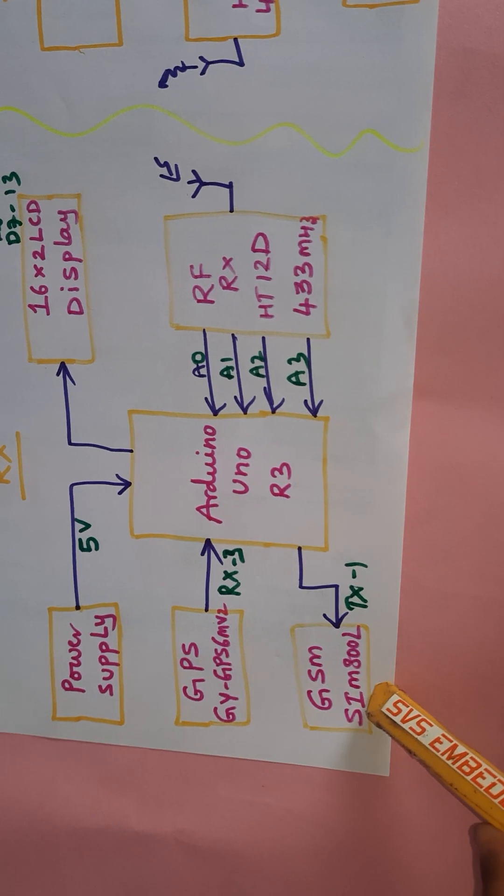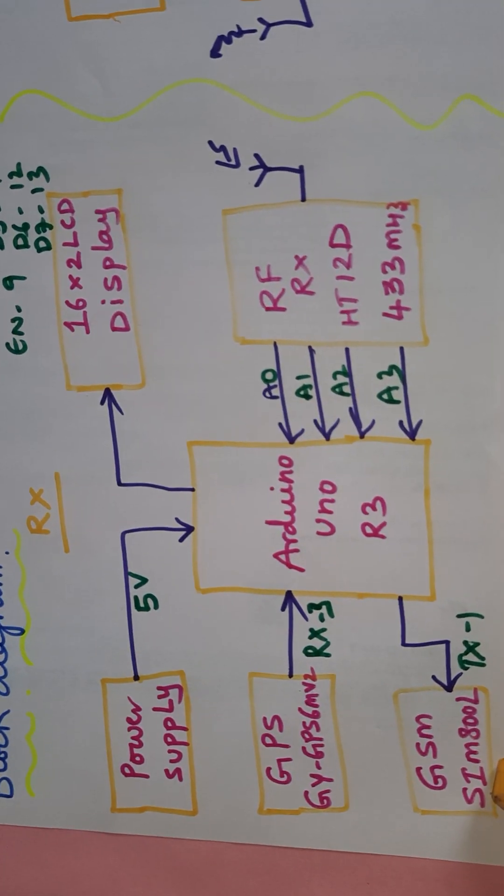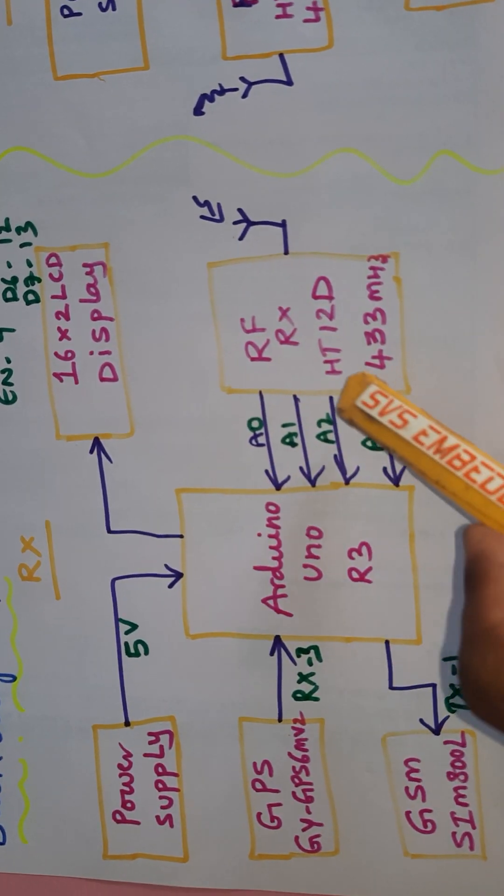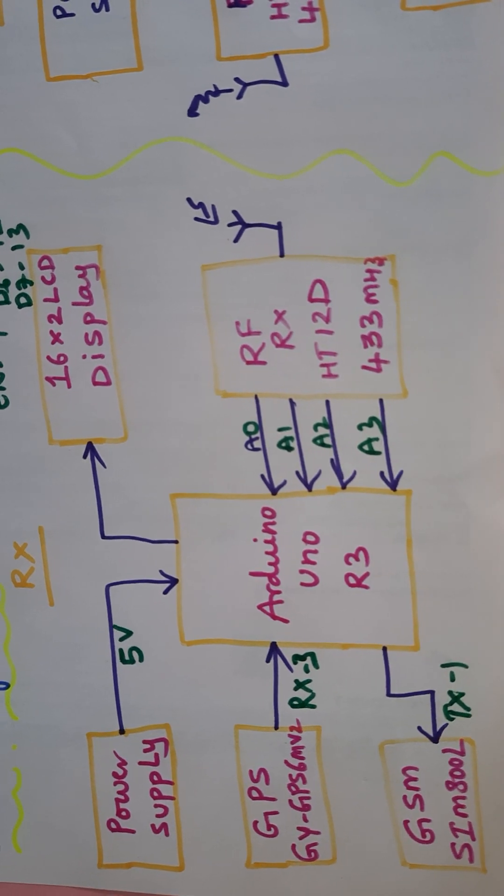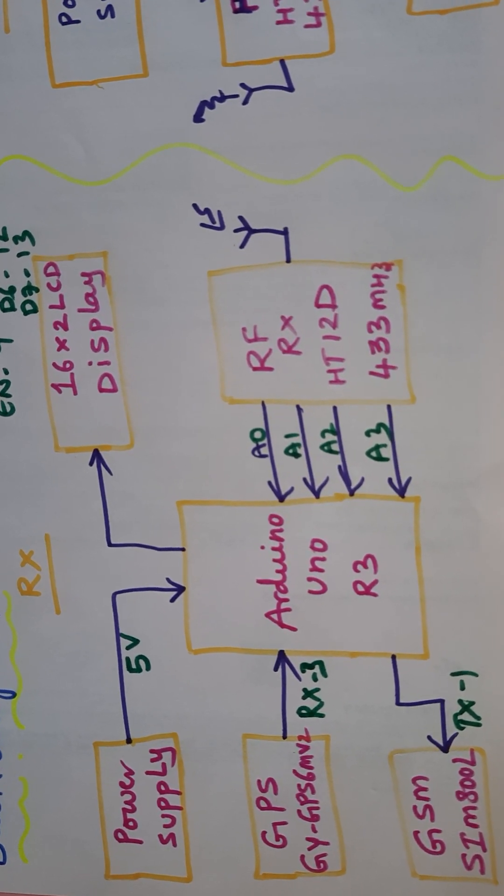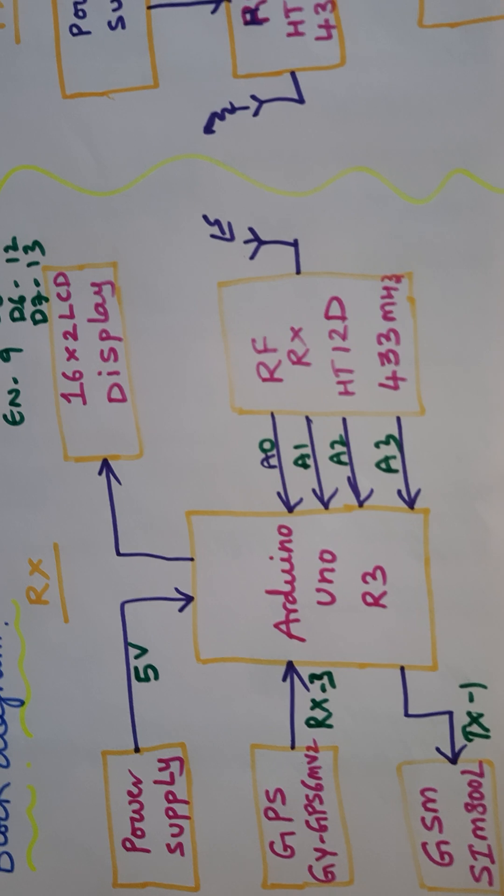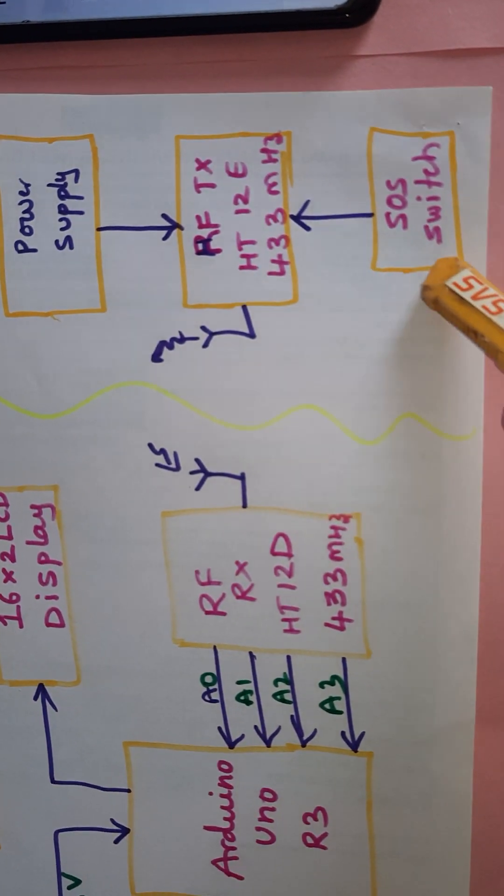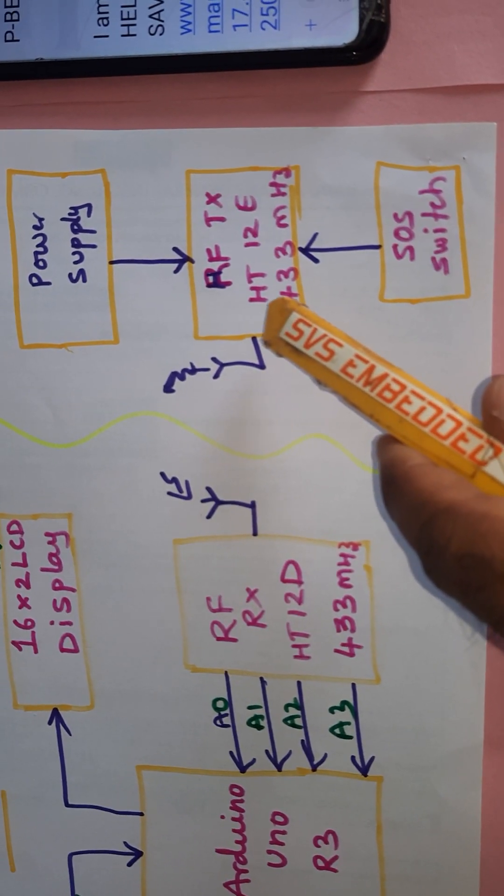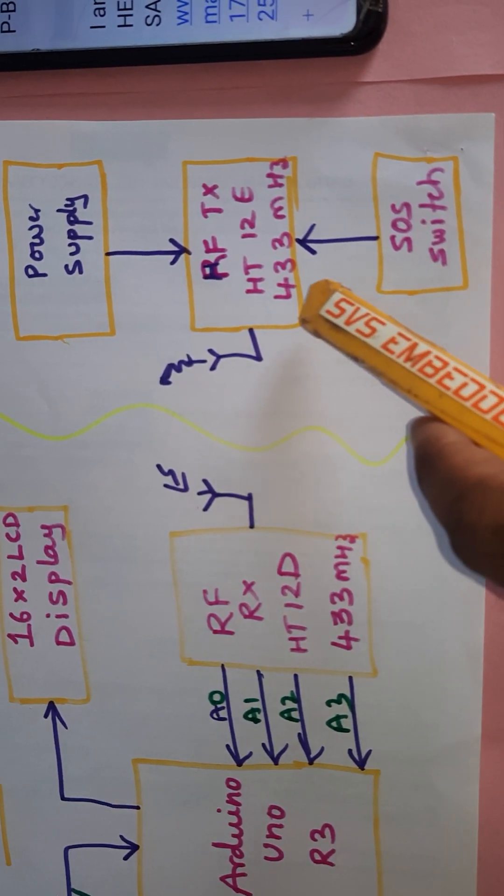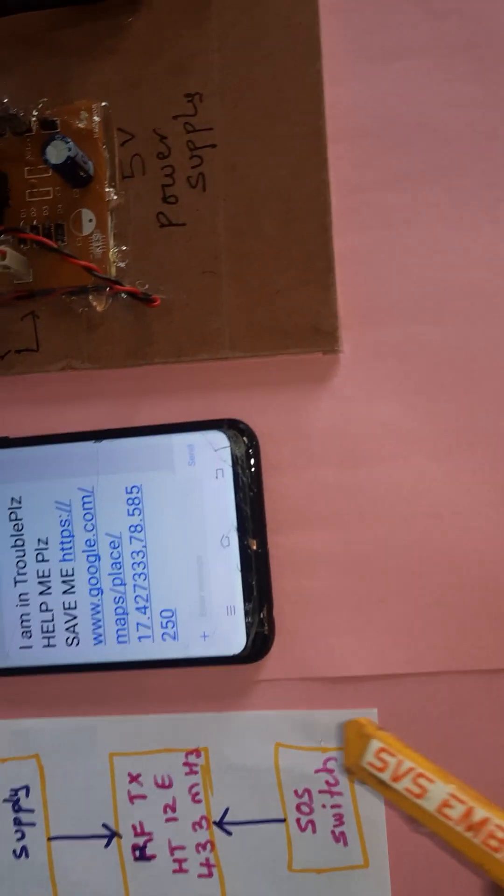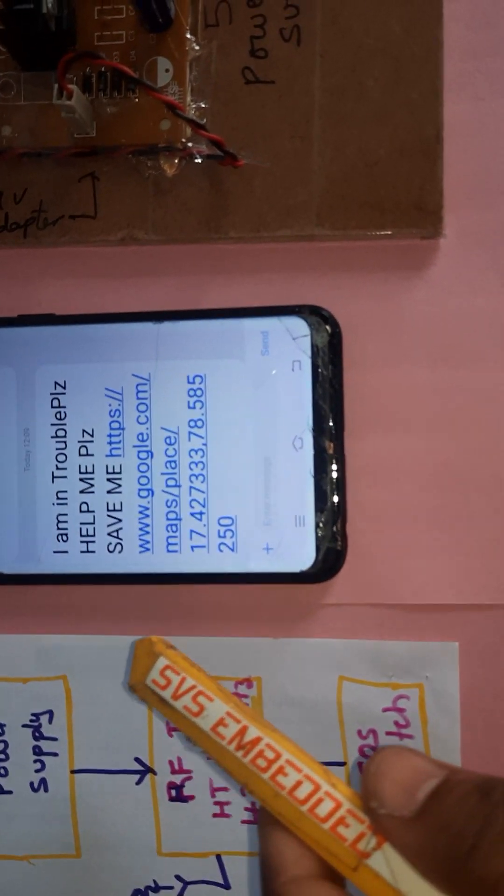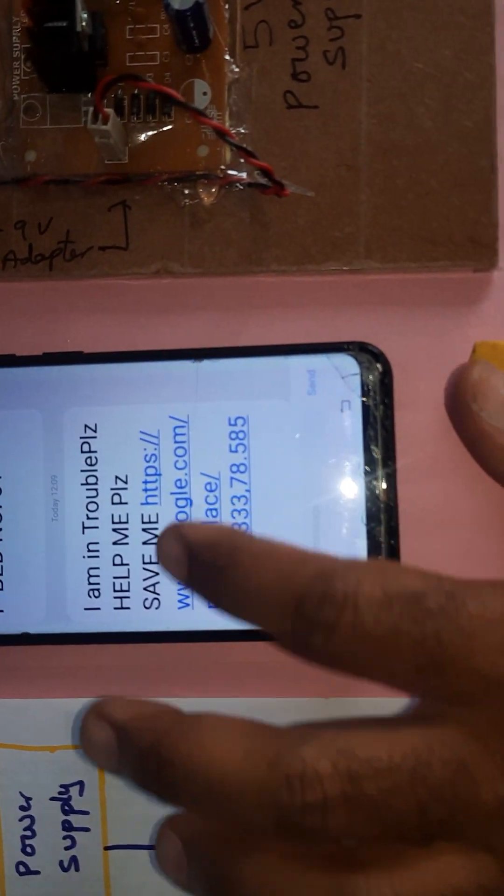GSM modem is connected to TX1. RFID RF receiver module is connected to 433 MHz, pins A0, A1, A2, A3. The transmitter module consists of SOS button, RF 433 MHz module with HT12E encoder and 5 volt power supply using 9 volt battery.